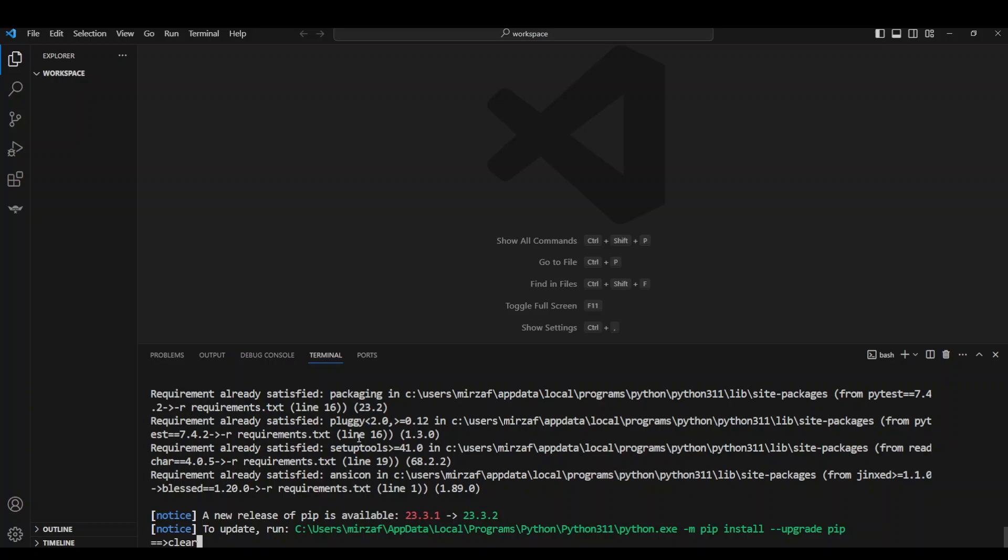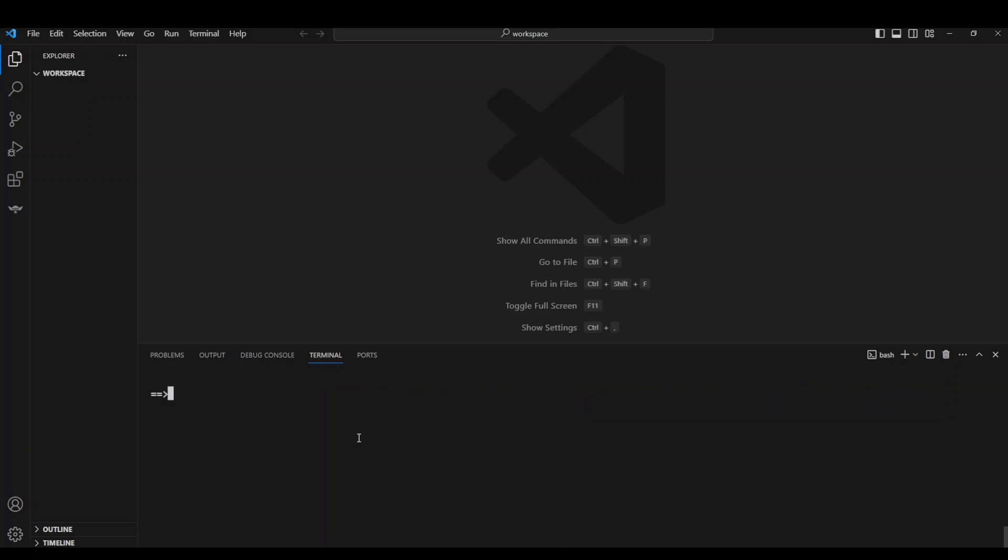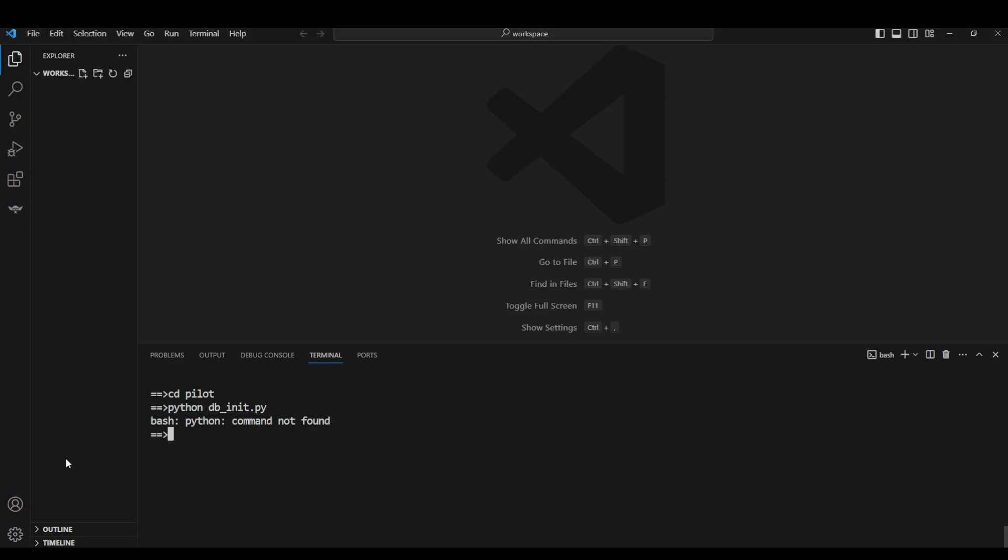Let me clear my screen. And now as the next step, go to cd pilot directory - just pilot dot pilot-env - and then run python db underscore init underscore init dot py and press enter. This is to initialize the database. So I just need to run py because I am using py here. There you go, that is also done.